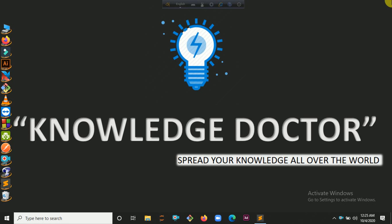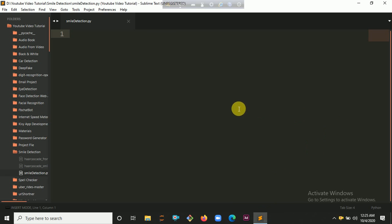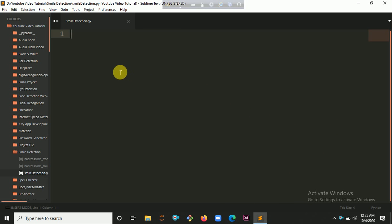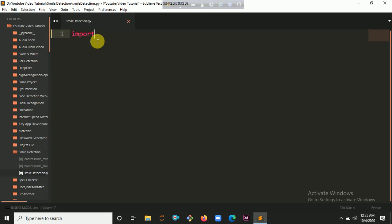I already created a file in my Sublime Text. Here you can see a file called smile-detection.py. Now I am going to import cv2, so import cv2.